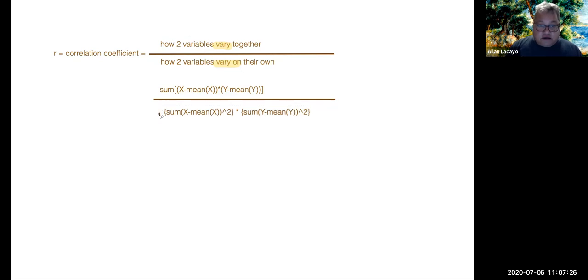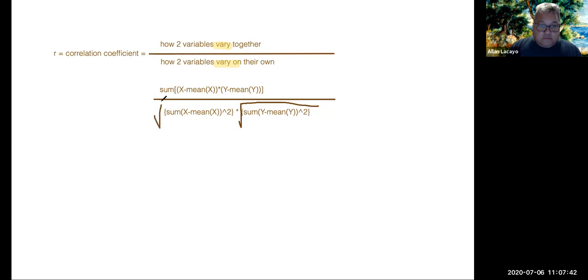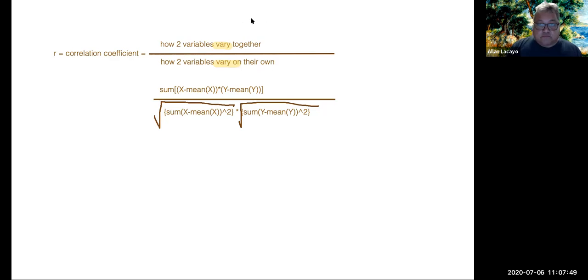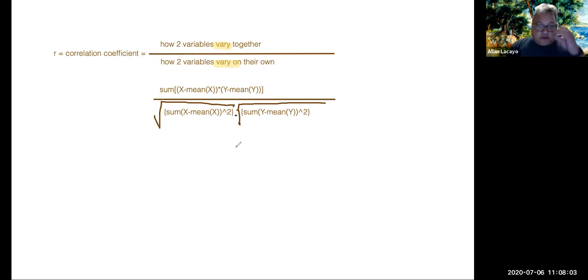And in effect, we need to do one more thing to each one of these. Because they are squared, we need to take the square root of them, of these variations, before we multiply them. Only then do we multiply them with one another.